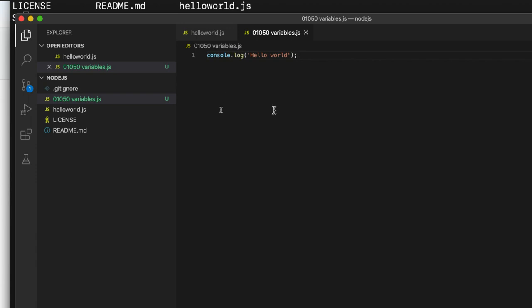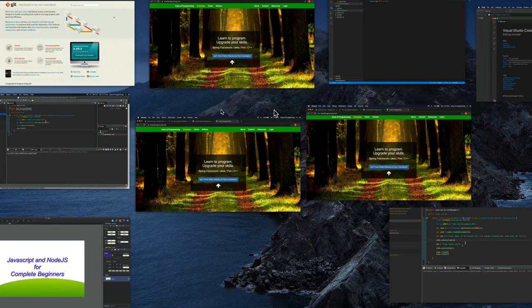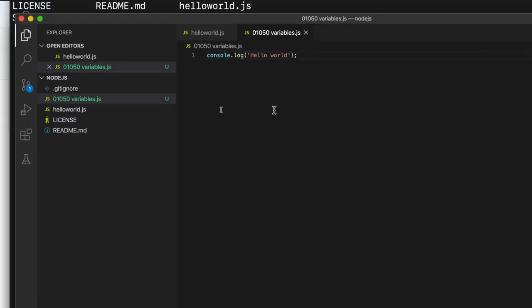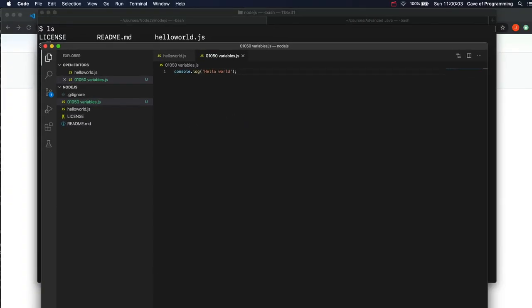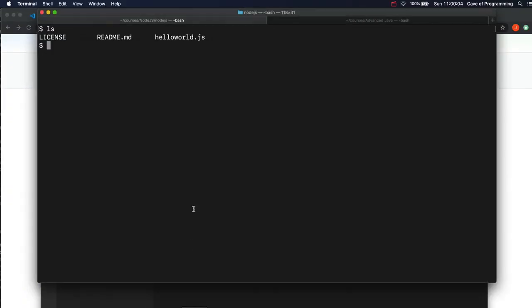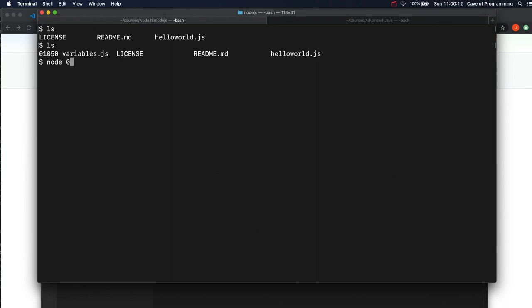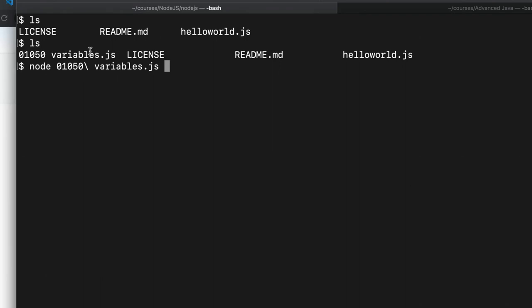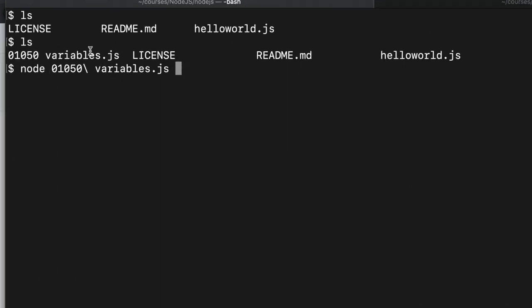Okay, so now we can go to the terminal. Zoom out a bit here. And if I do ls in this directory I can see my new file. And I can run it with node and the file name. So I have used the tab key to auto complete the file name here. And because I have got a space in mine...